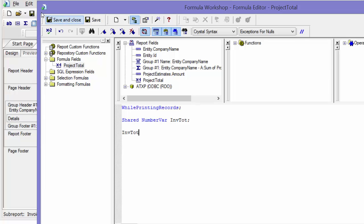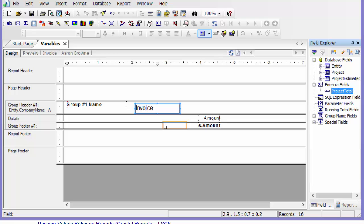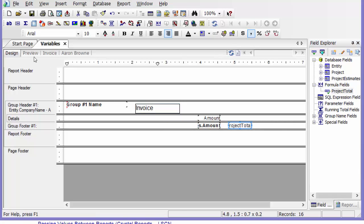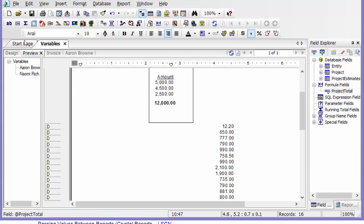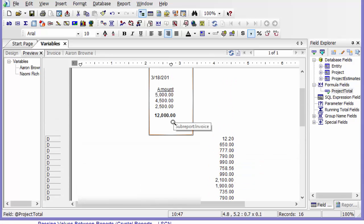And then I'm going to drag it on just to make sure I'm getting the right amount. And say preview. And I am.